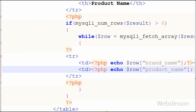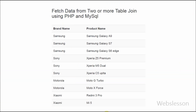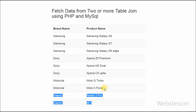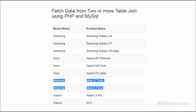Now let's check the output in the browser. You can see that brand_name data comes from the brand table and product_name data comes from the product table. By using the INNER JOIN query I have fetched data from two tables where the brand_id data is common in both tables.